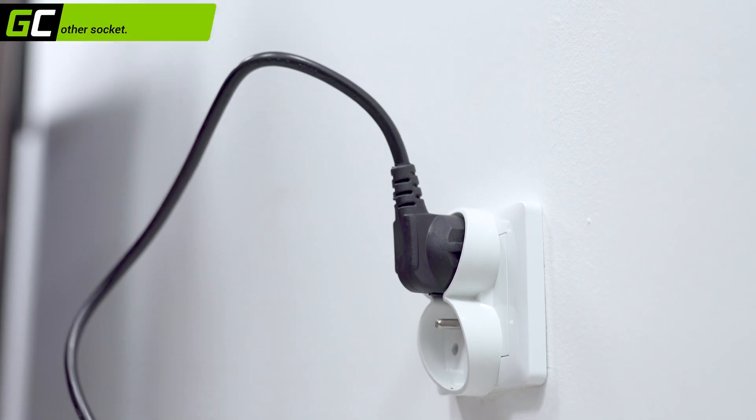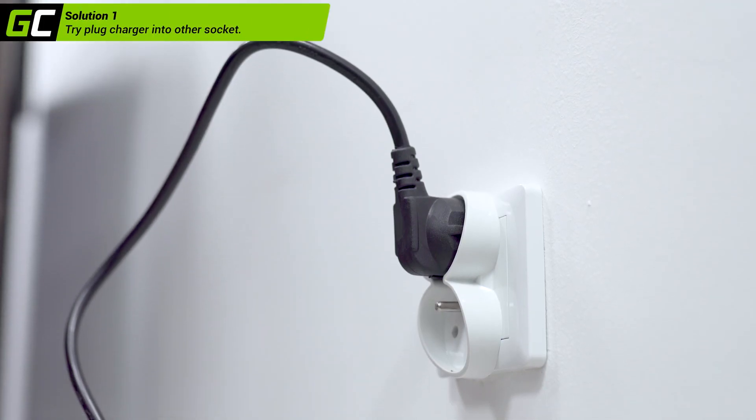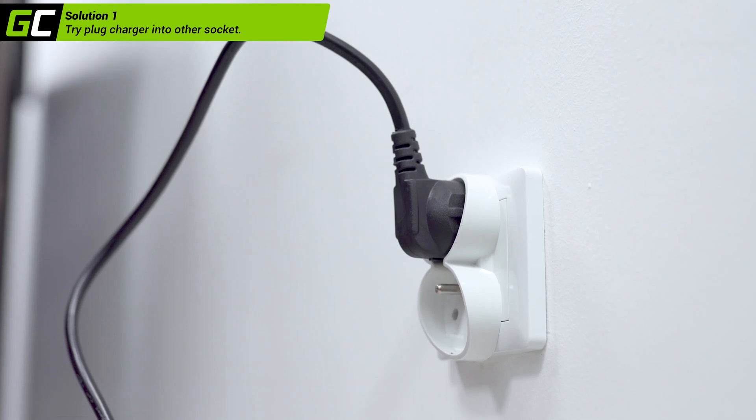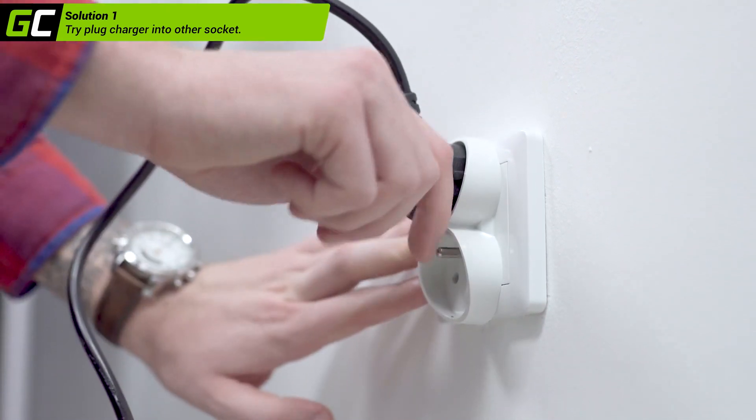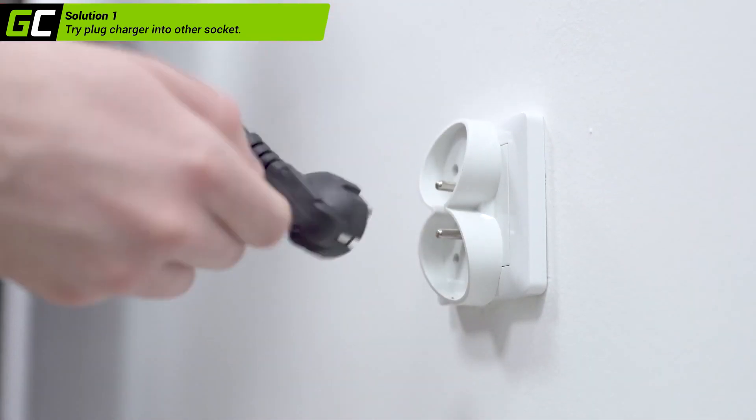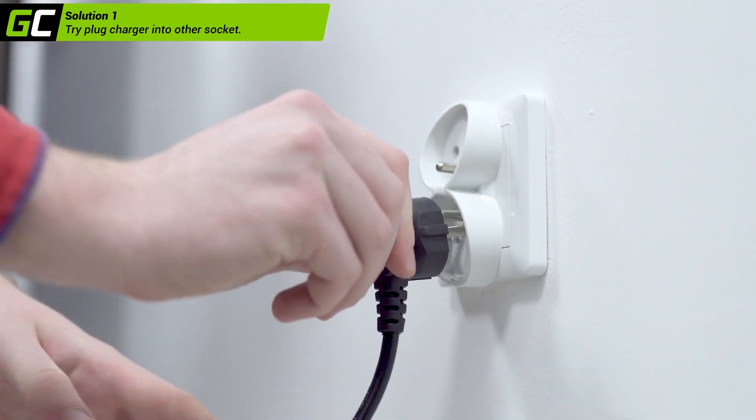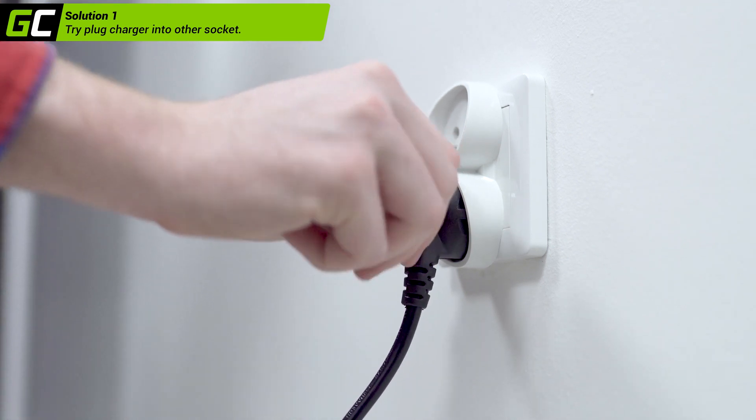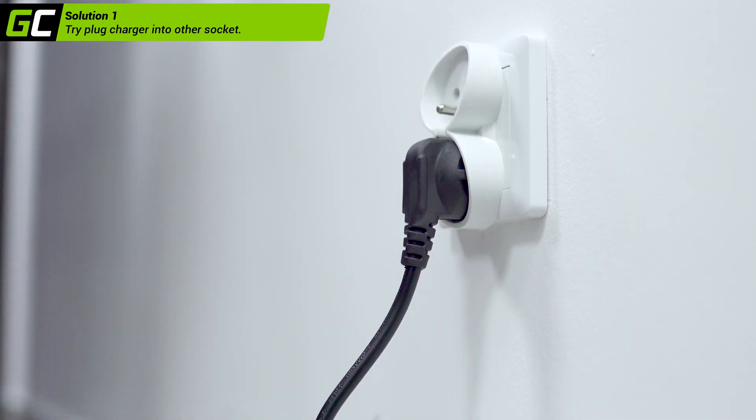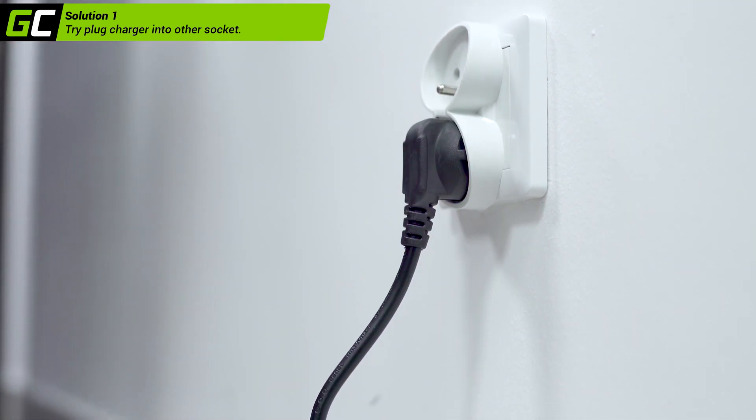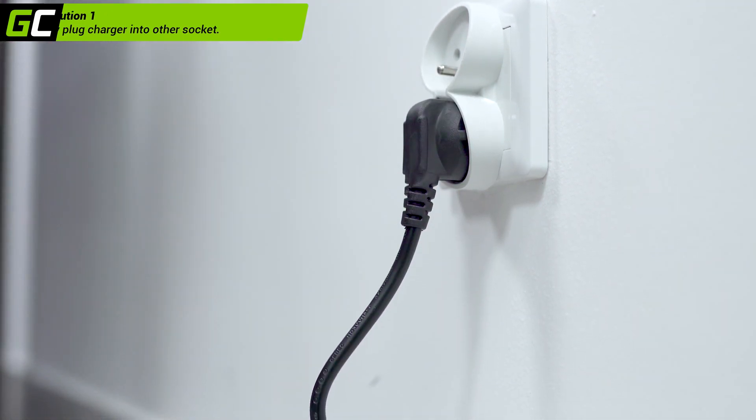If the charger does not indicate charging with an LED, or you don't see any response after connecting to the laptop, try plugging the charger into another socket. It's possible the AC socket is broken.